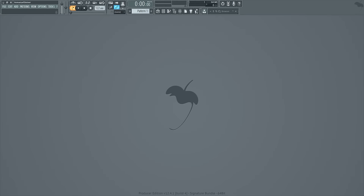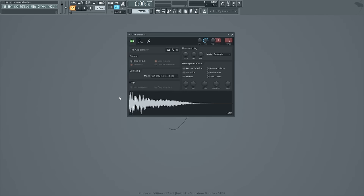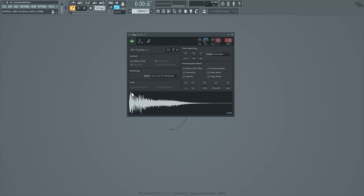Looking back at our clap sample, if you can picture the dynamic range of this sample being lower, either by these peaks right up here and these right here being dropped down to about this level here, or by this mid section toward and towards the end being raised up to match close to what these peaks are, then you just pictured a compressed version of the sample and that's what we're going to do next.